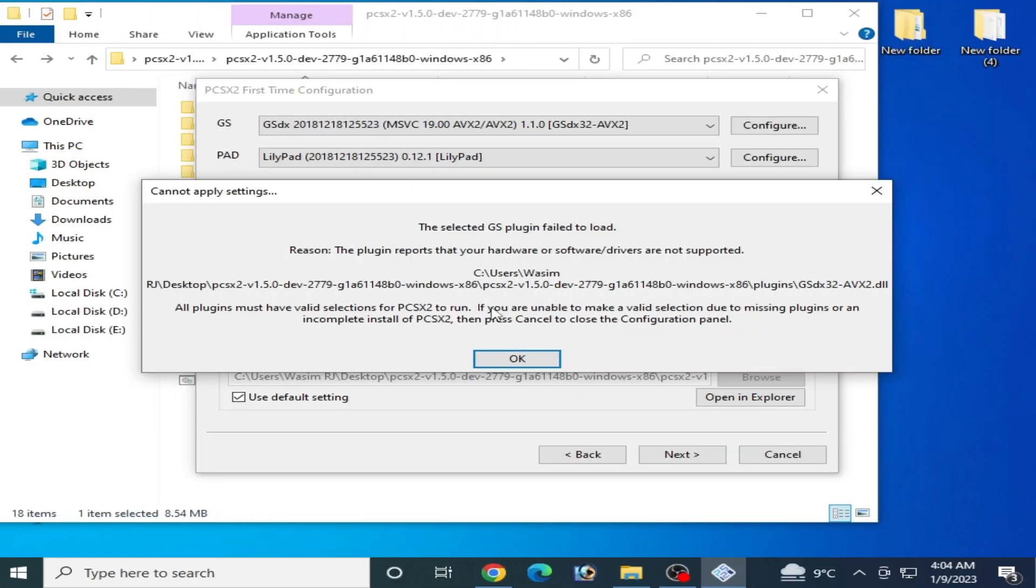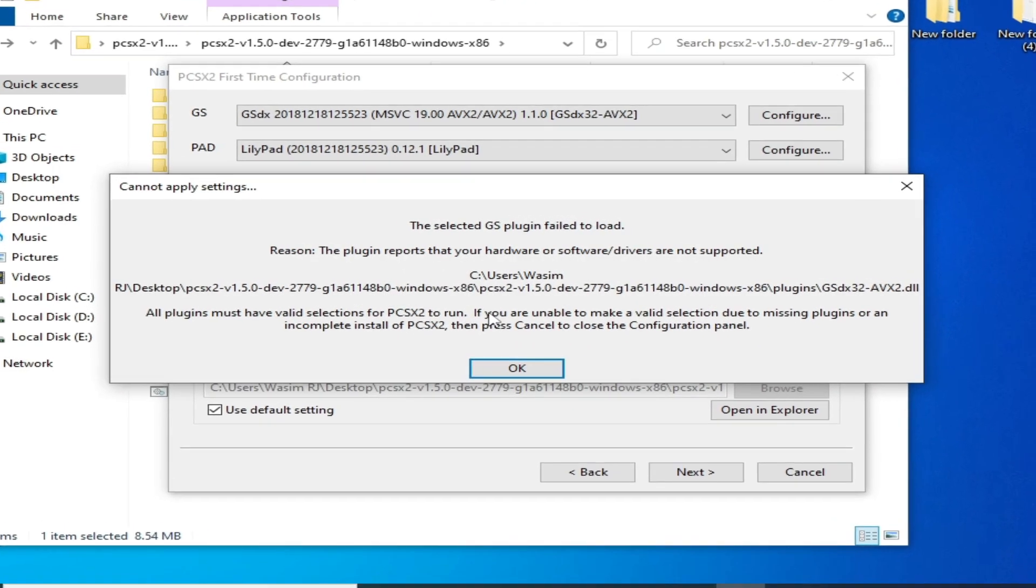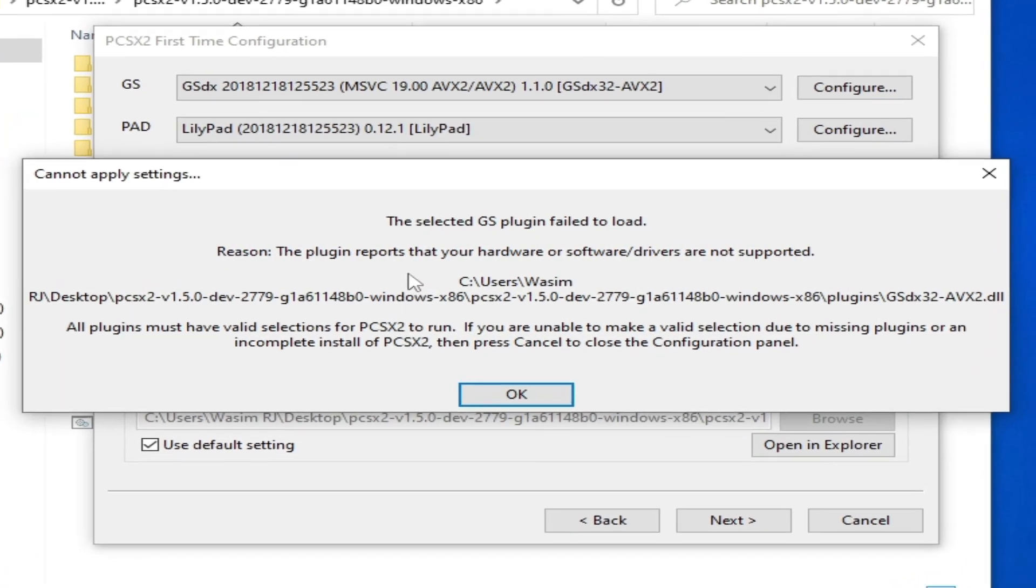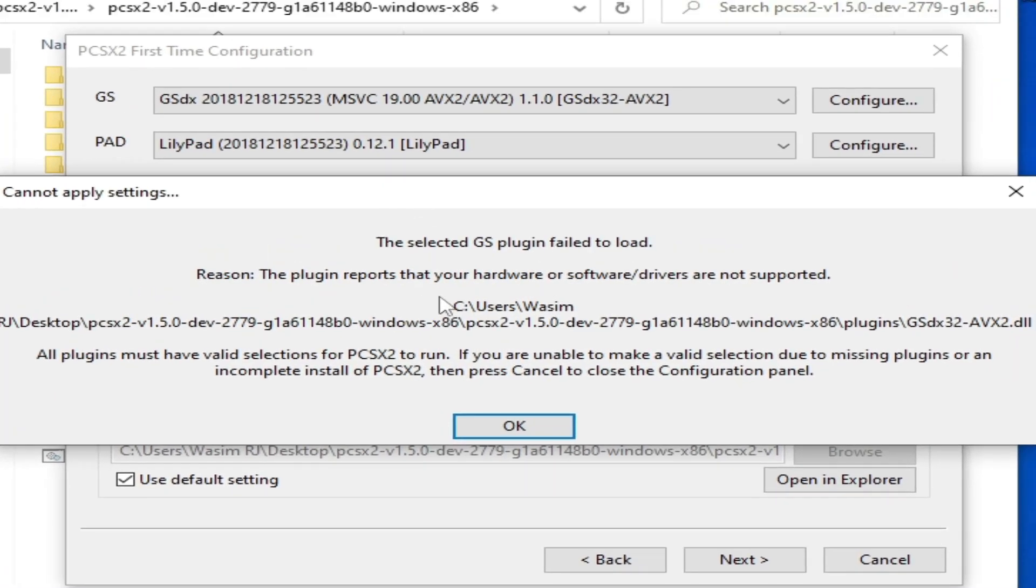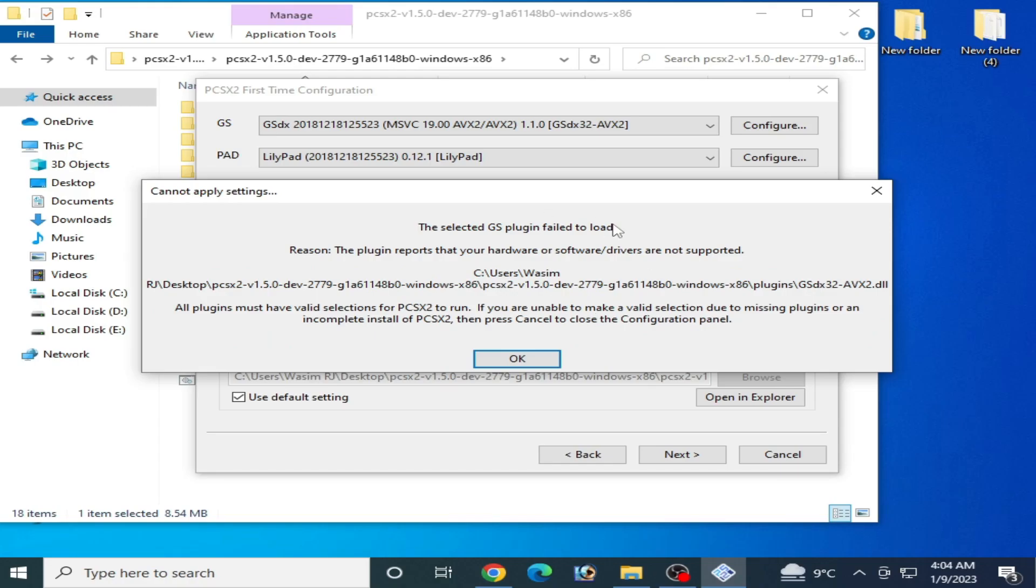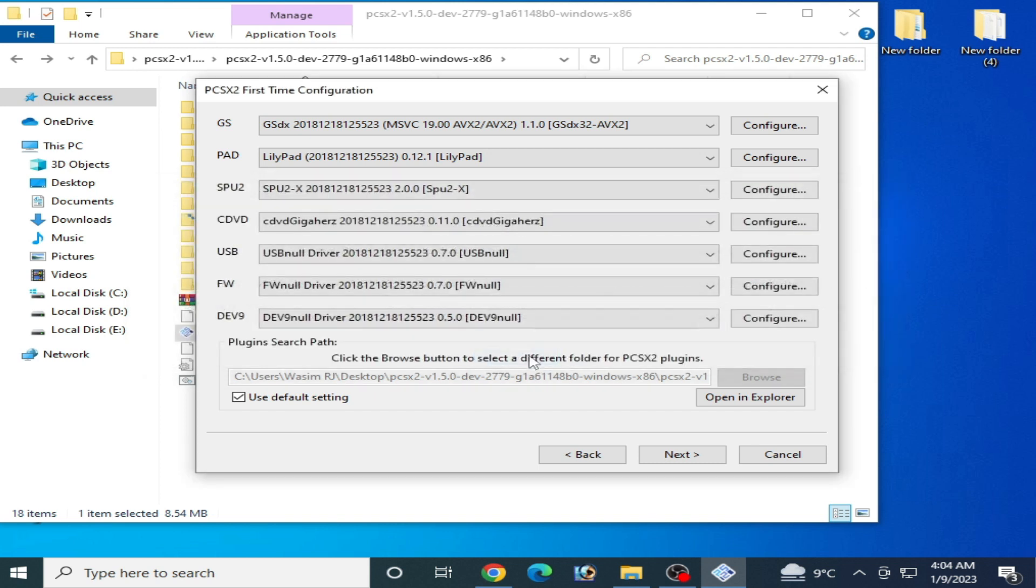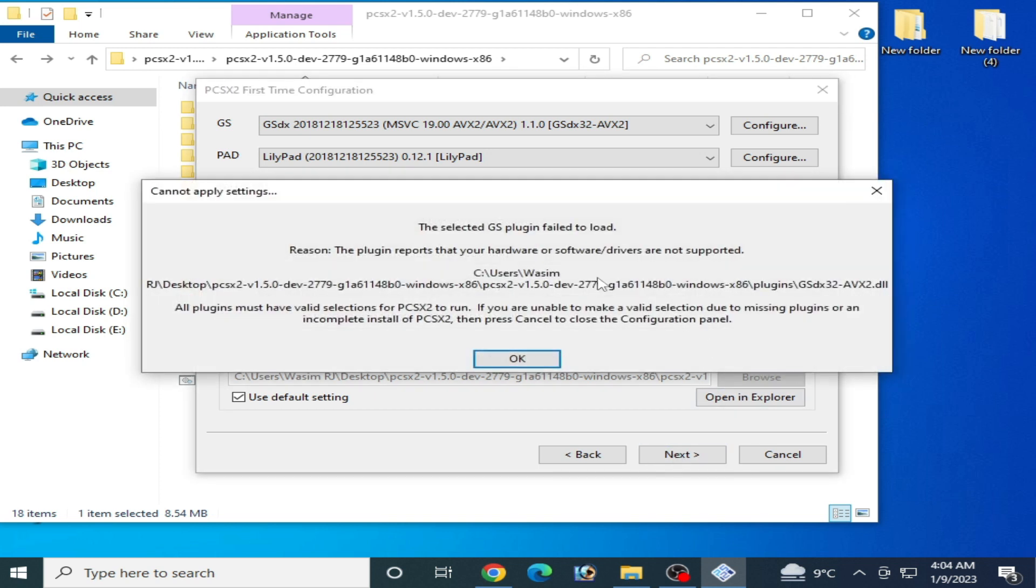Welcome back everyone. In this video, I will show you how to fix PCSX2 error: the selected GS plugin failed to load in your PC. So let's get started. As you can see, when I click on next, this